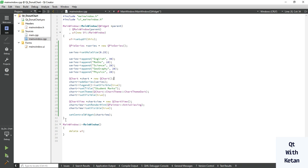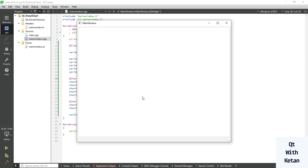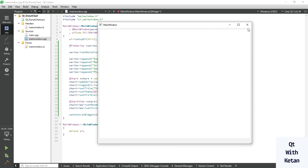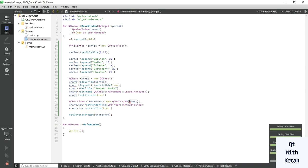Now let's run the application. Wait for the build. There is a mistake — we have an object issue here. We have to pass our chart object in the chart view constructor. Now let's run the application.